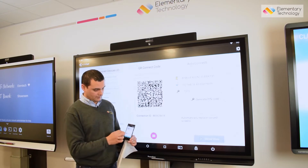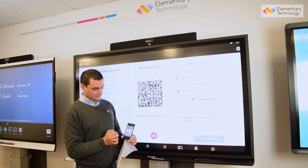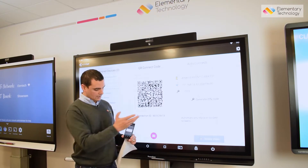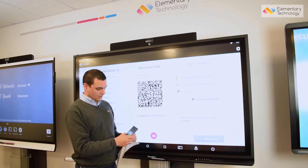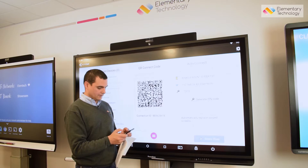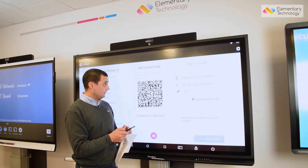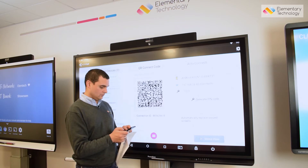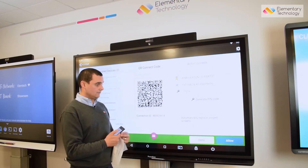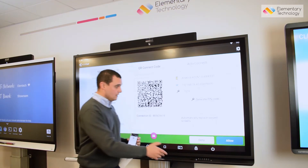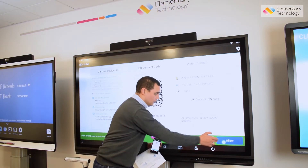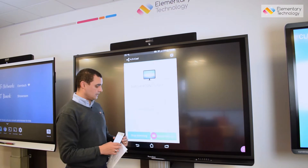I select my Android device, hit start now, and just like on the iOS device I have to put in the PIN number for added protection for the teacher, which is 7023, and again as the presenter I have to allow that device to cast.